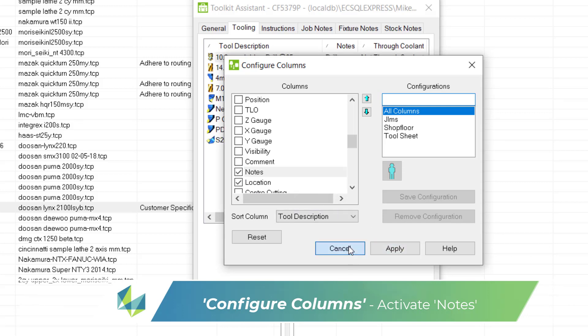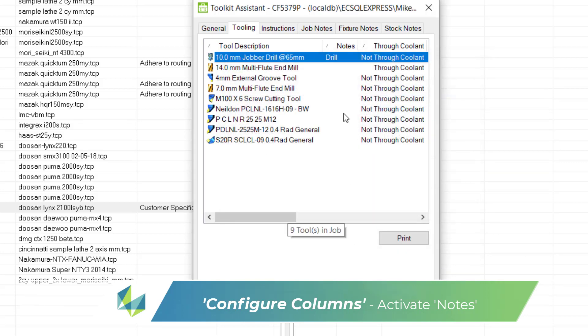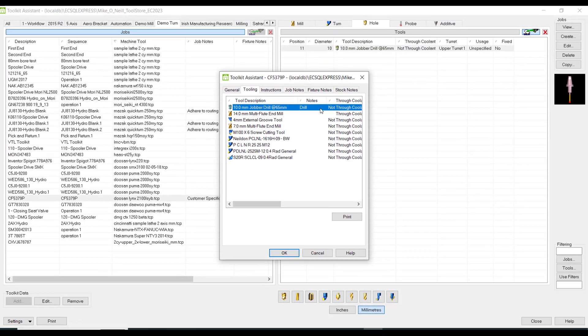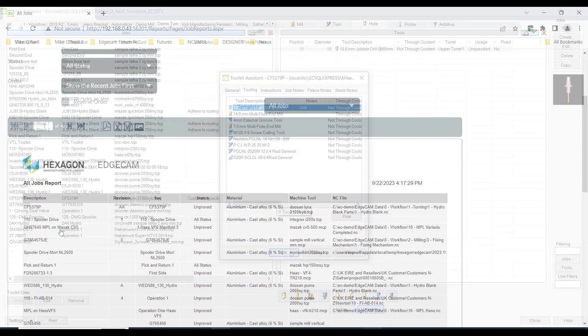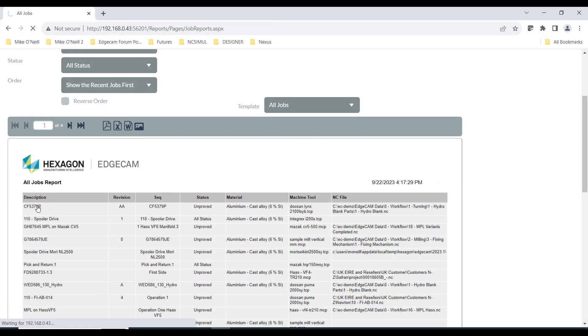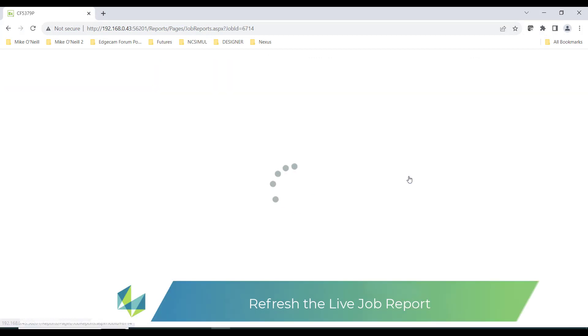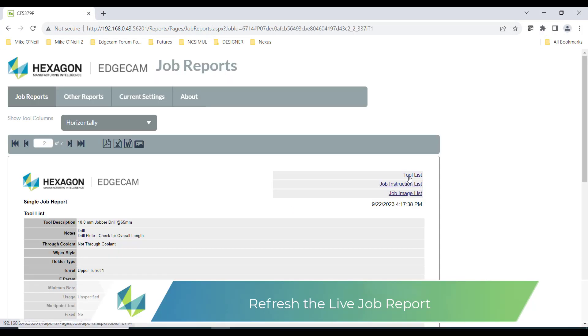We can now move back to job reports. And in the job reports we will refresh and check if notes are now being displayed on that tool. And there they are.